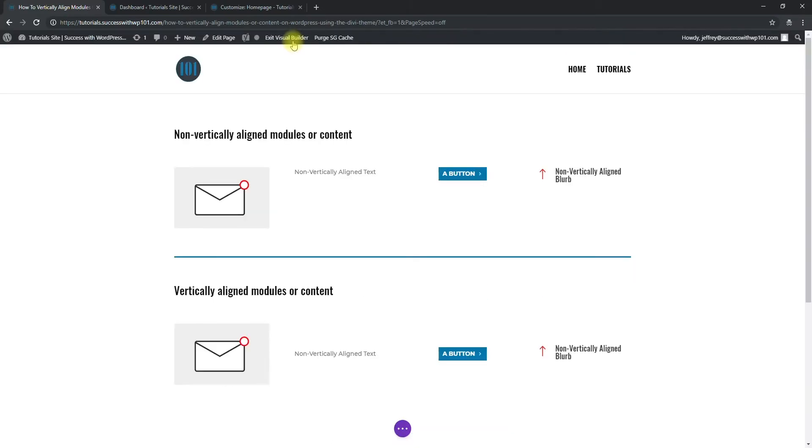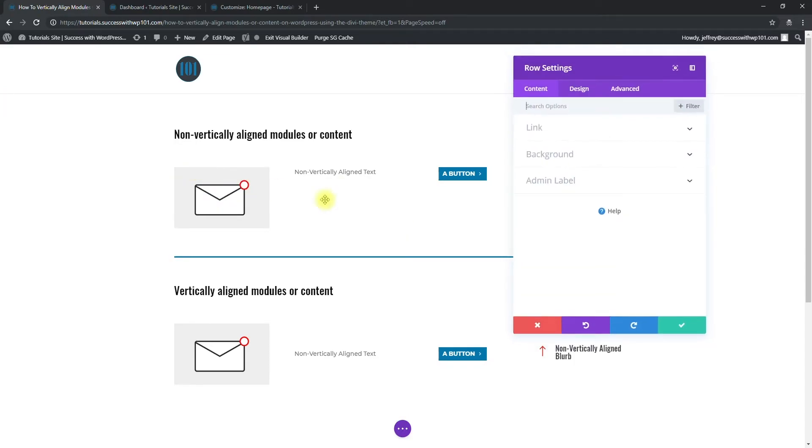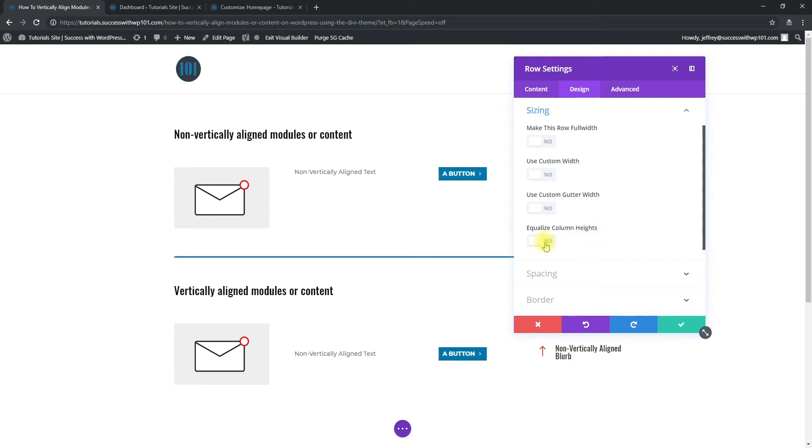And then we go to the row settings here, design, sizing, and we equalize column height. So turn it on. Yes, and then advanced.